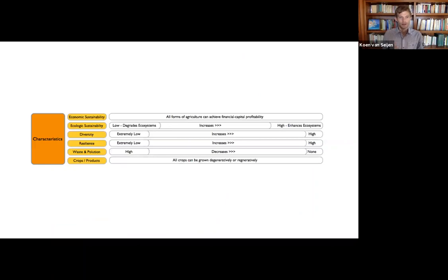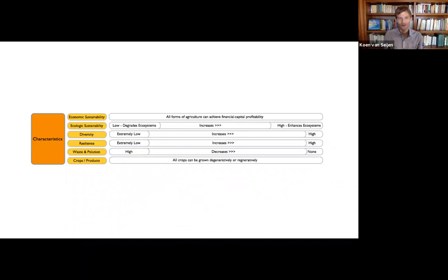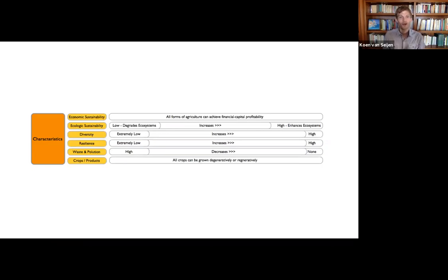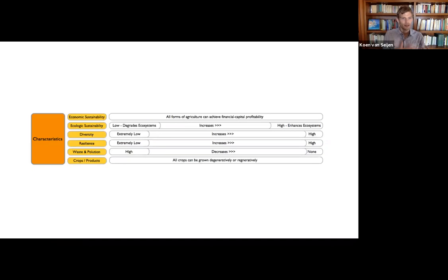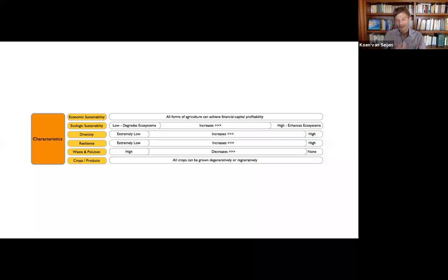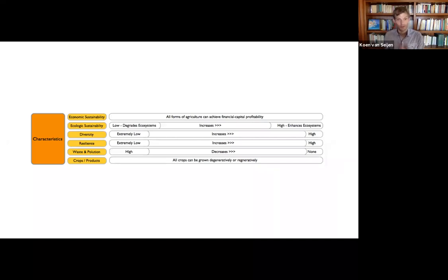First up, the characteristics, looking at economic sustainability, it's very clear that, and one of the reasons we're recording the podcast, that regenerative agriculture can be profitable, can be investable, and can generate not only all the nice other impacts we want to have, but also a financial return. Then it looks at diversity, resilience, crops and products, and it's clear that in all agriculture systems, or many agriculture systems, you can be very degenerative, but you can also be very regenerative.